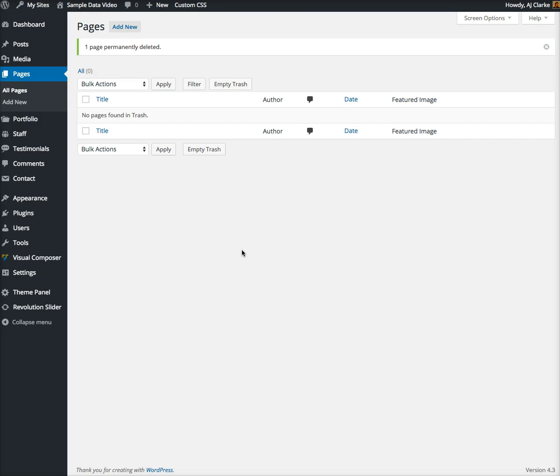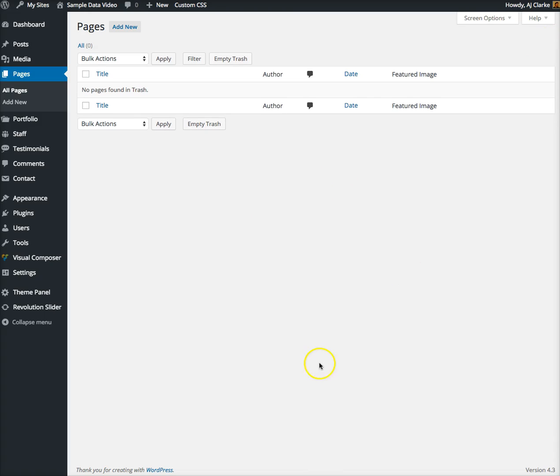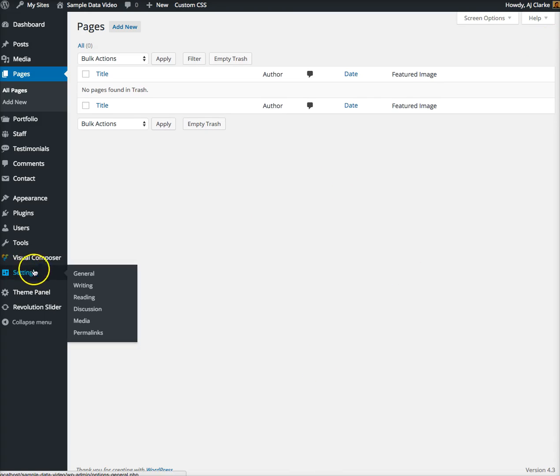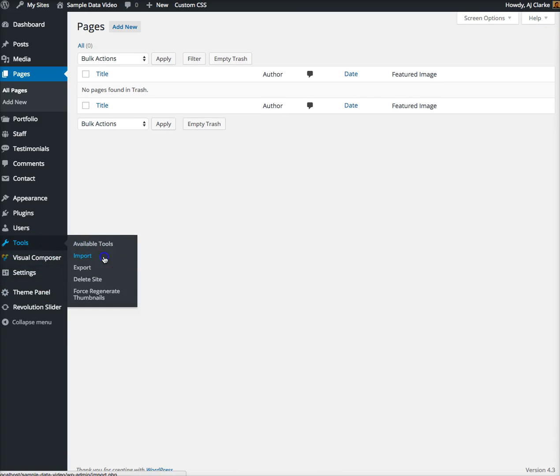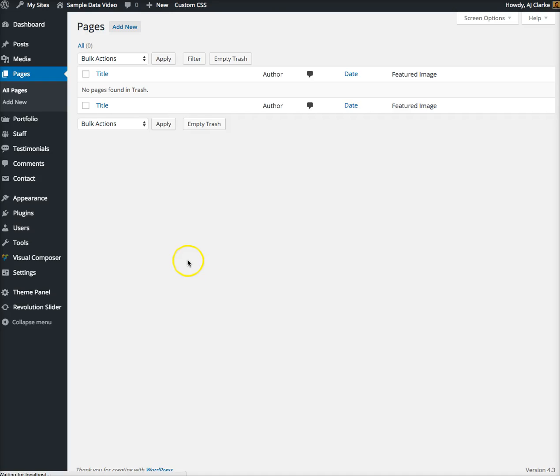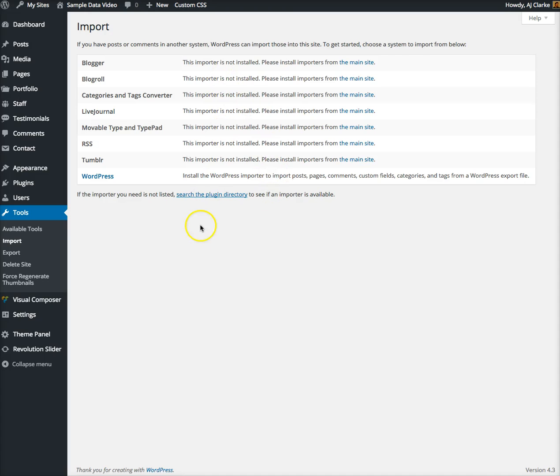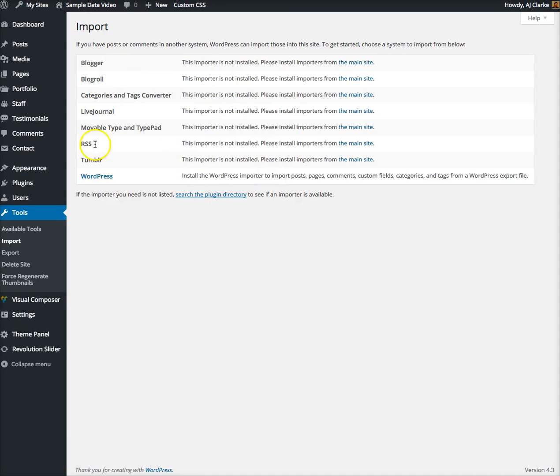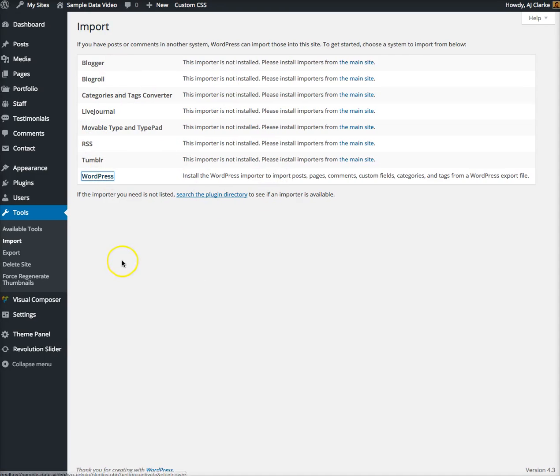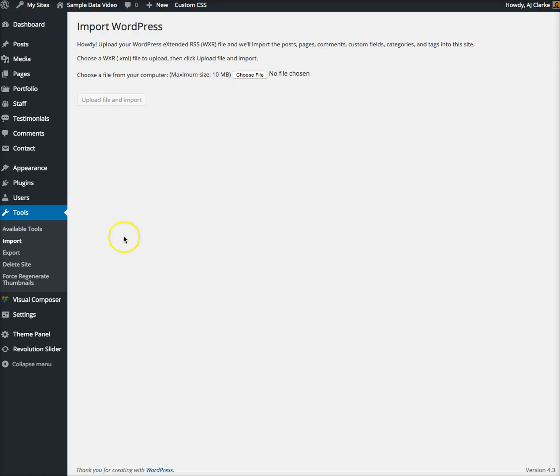Next you'll want to go to Tools, Import and we're gonna import WordPress sample data. Now you should see a screen like this. If you don't see that, you have to install the import WordPress plugin and there should be directions how to do that.